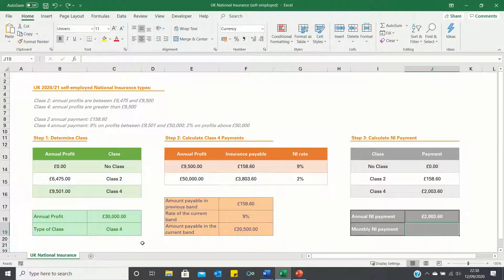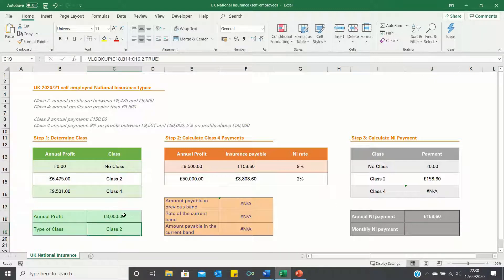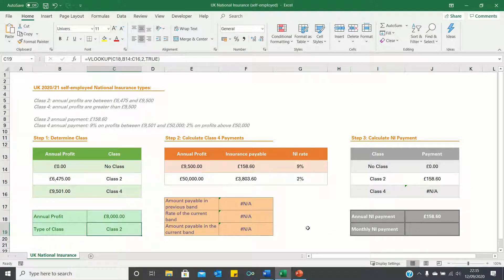Since a profit of £30,000 is in Class 4, Excel has retrieved the payment which corresponds to Class 4. If we change the annual profit to £8,000 which is in Class 2, Excel retrieves £158.60, which is the Class 2 payment. The reason the Class 4 payment is now showing N/A is because these VLOOKUP calculations only work for profits above £9,500 due to the nature of the approximate match. As soon as we change the annual profit back to a value above £9,500, the N/A values disappear.